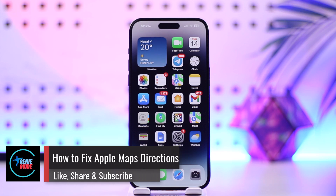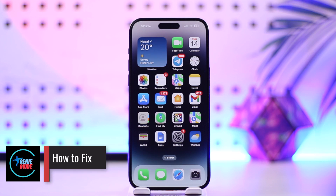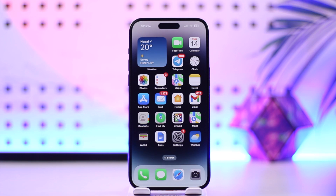How to fix Apple Maps directions. Hey everyone, welcome back to our channel. In this video we're going to learn how we can fix Apple Maps directions, so make sure to watch the video till the end.